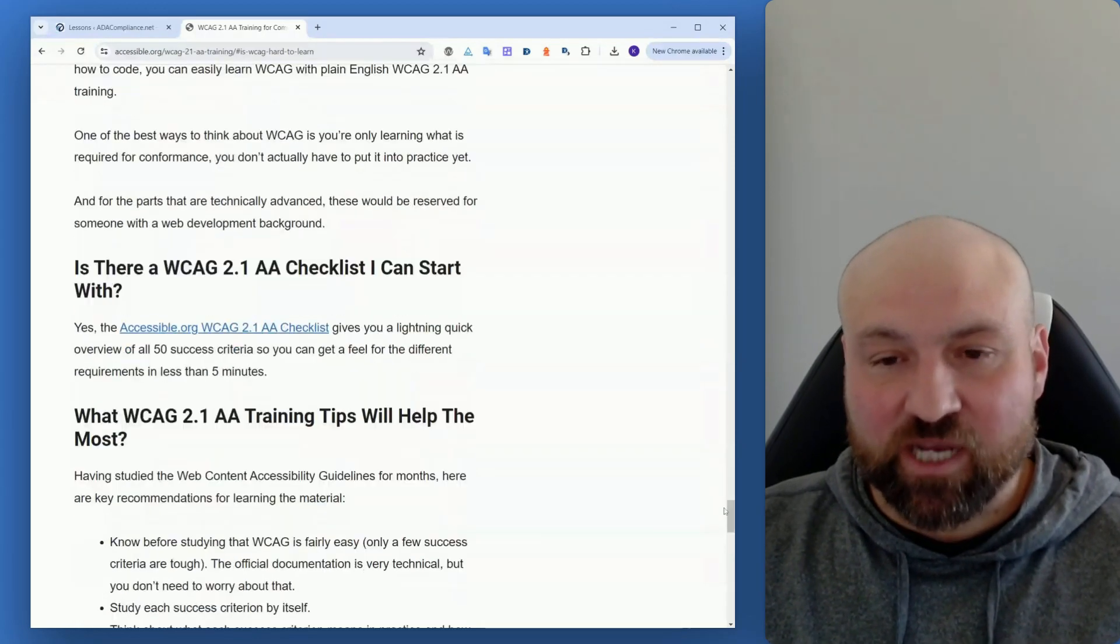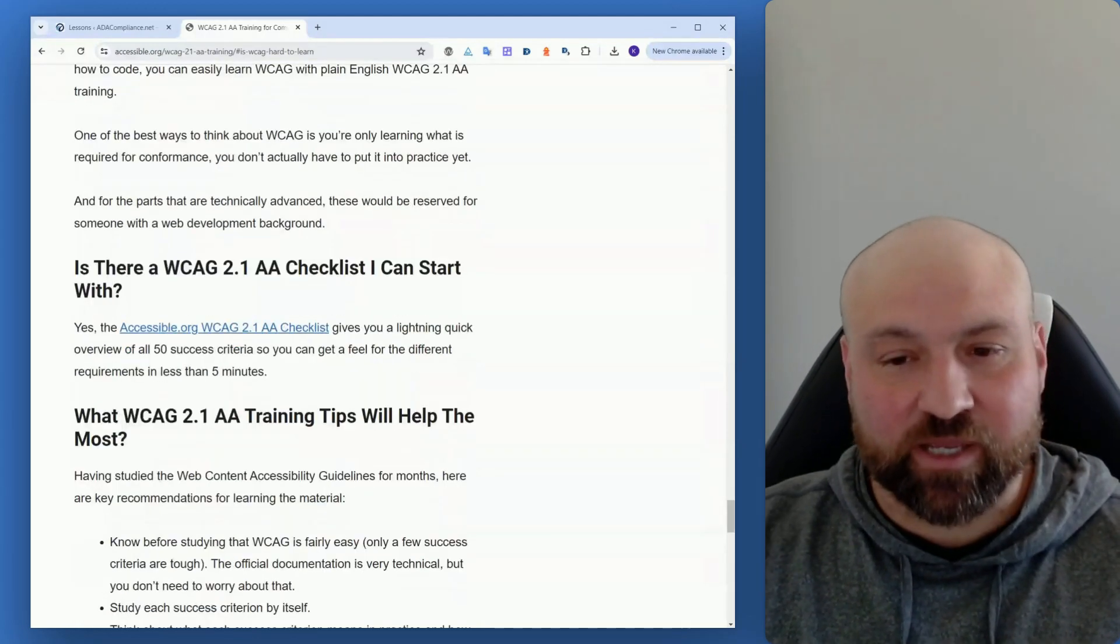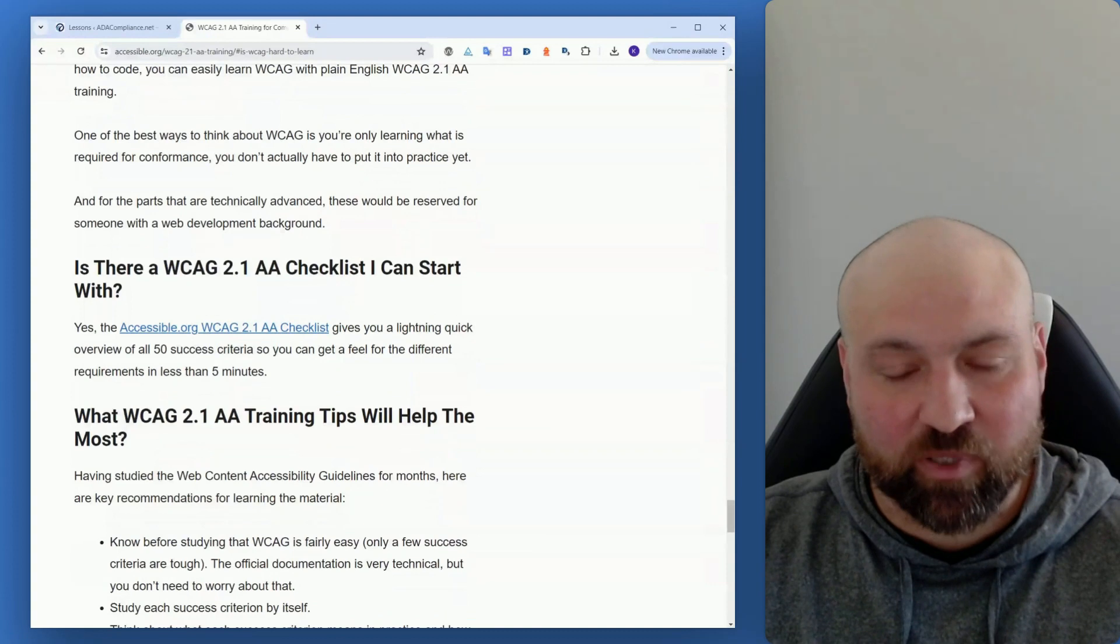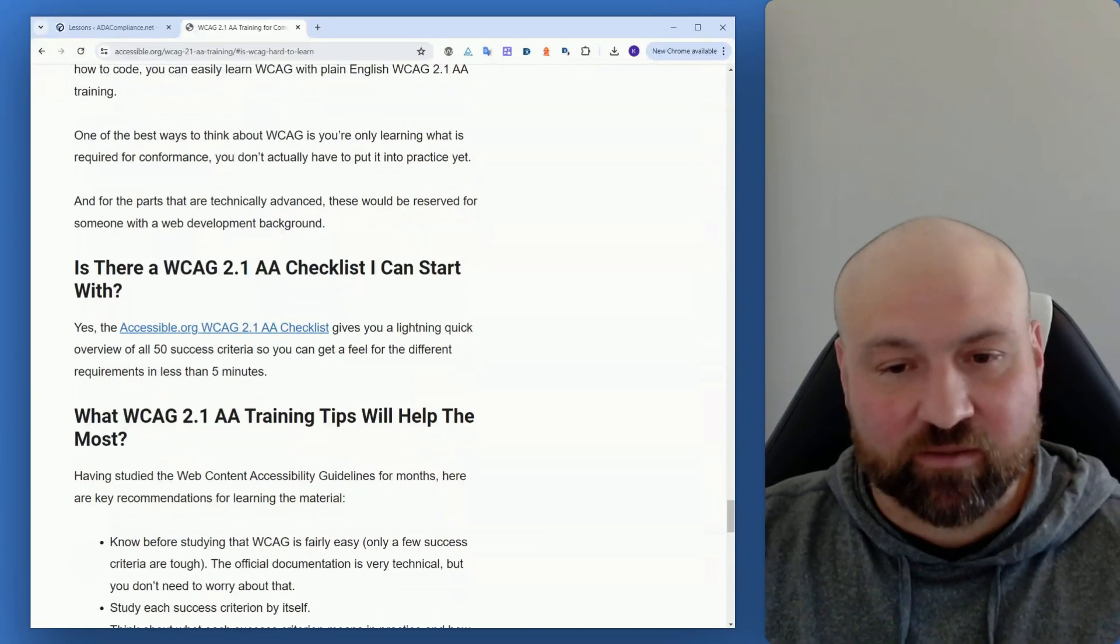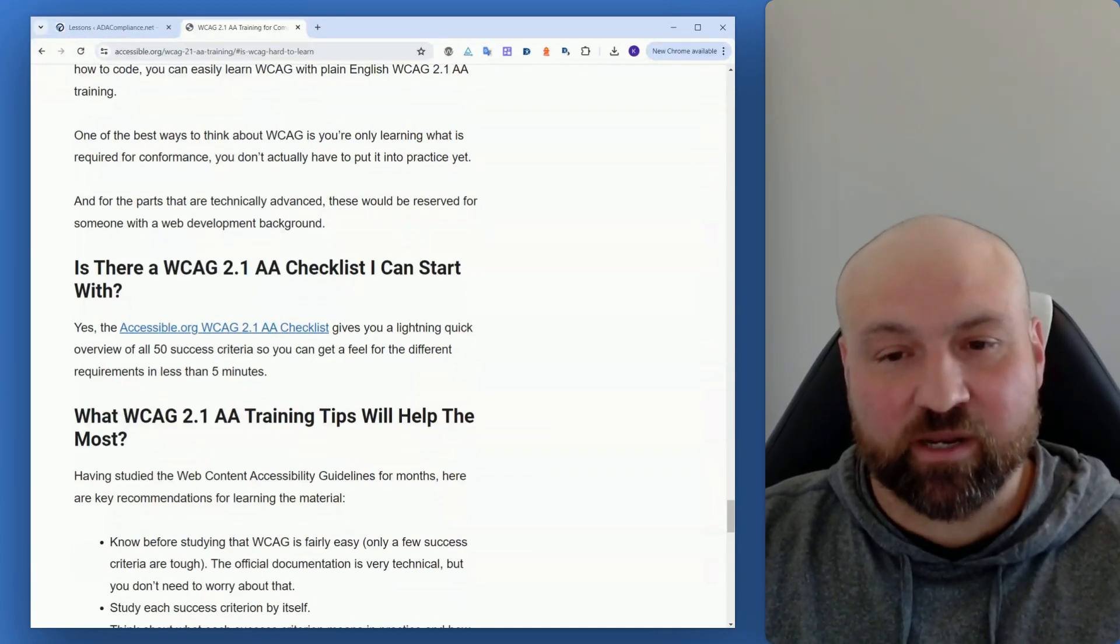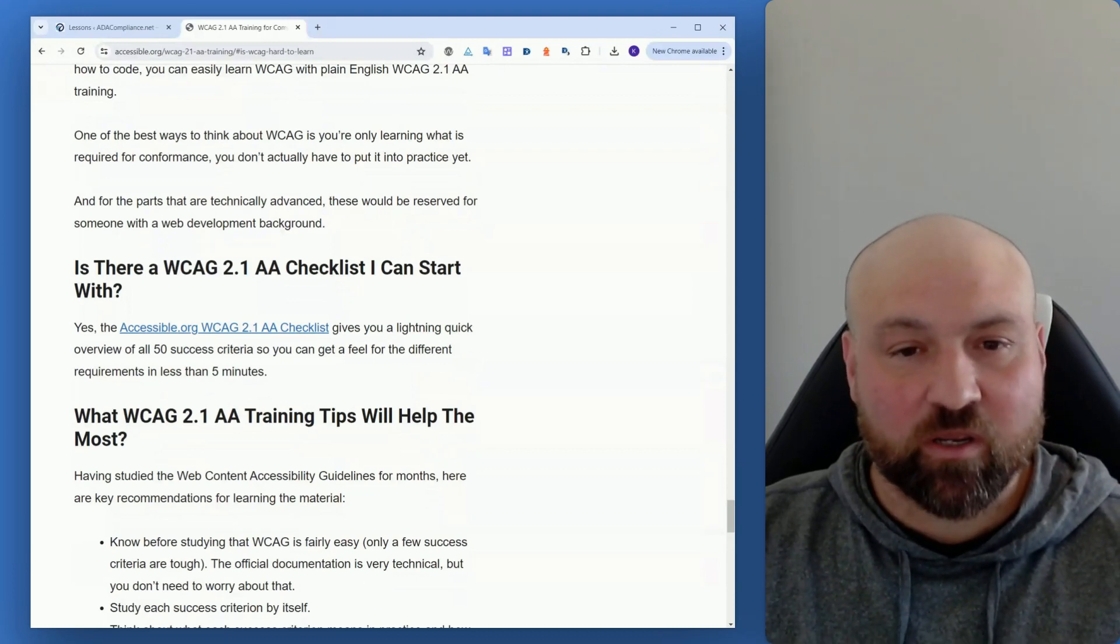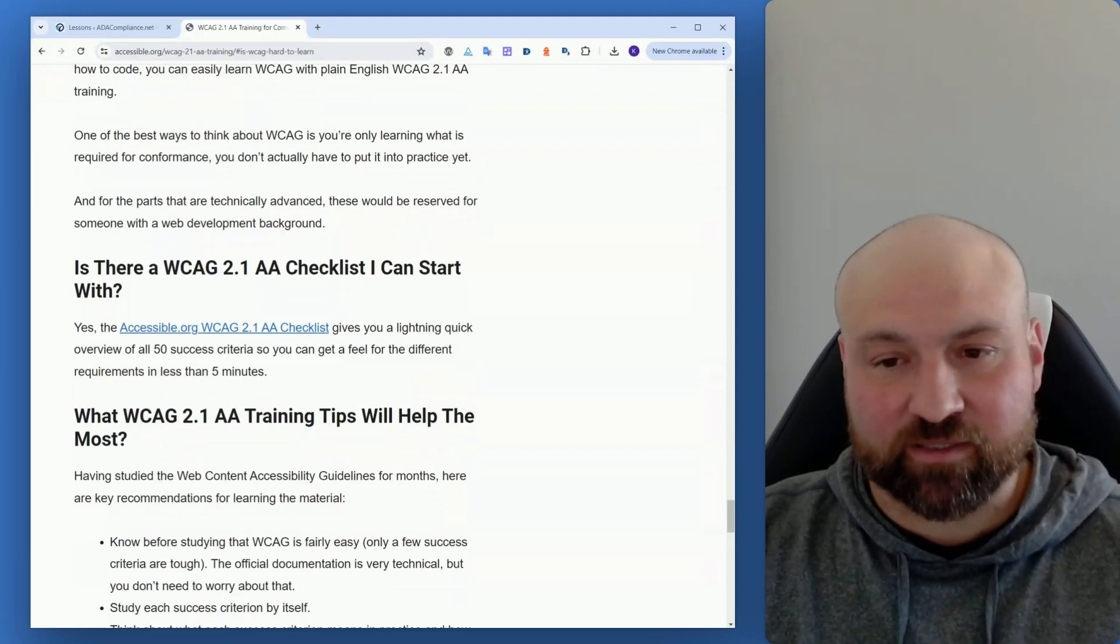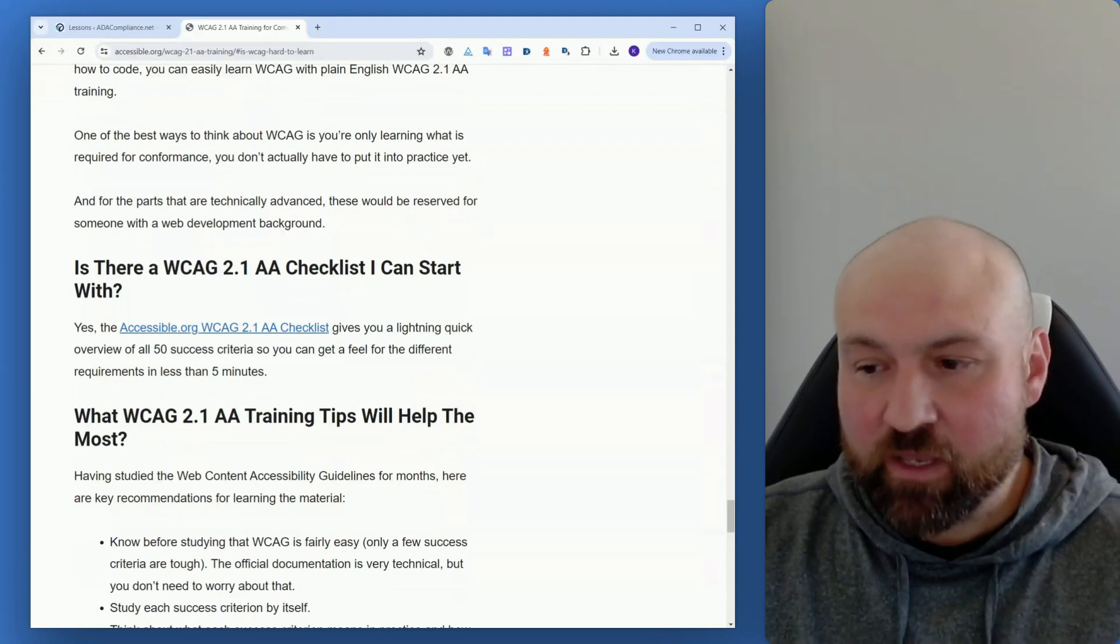Is there a checklist I can start with? Yes, absolutely, and I will link to that below. It's learning and picking up and becoming more familiar with the Web Content Accessibility Guidelines, and I will link to those below.